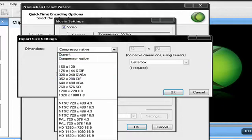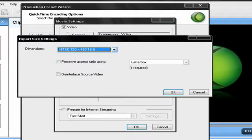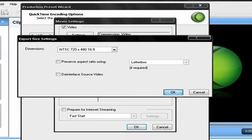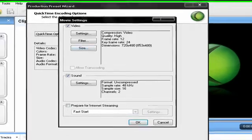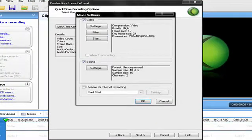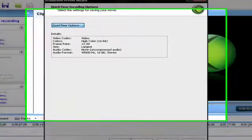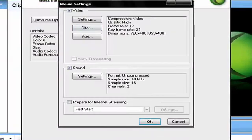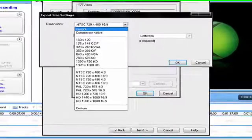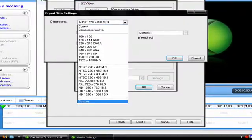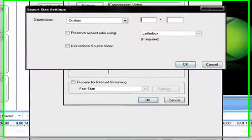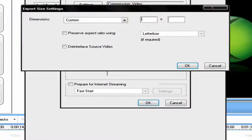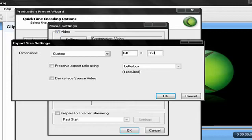Set the aspect ratio to 16 by 9, not 4 by 3. Go to custom dimensions, and set it to 640 by 360.